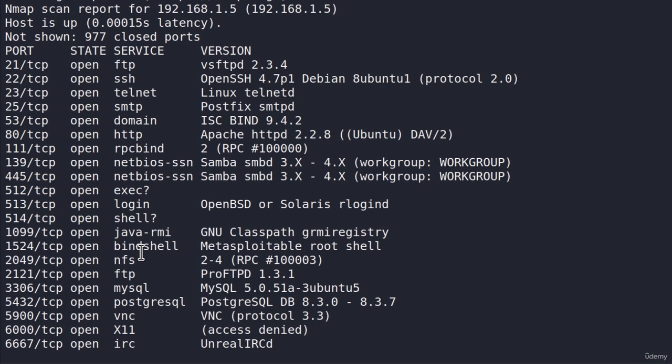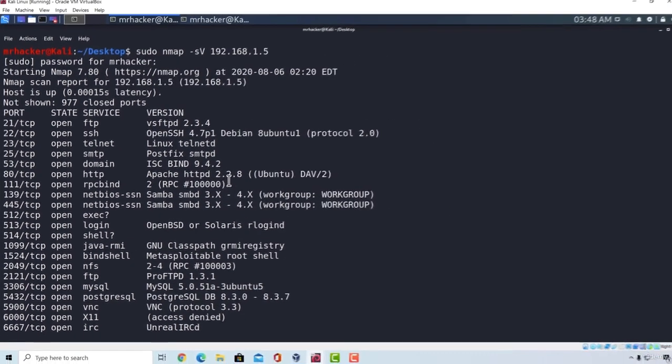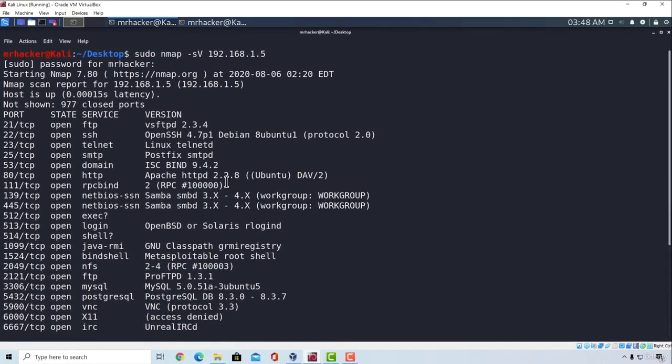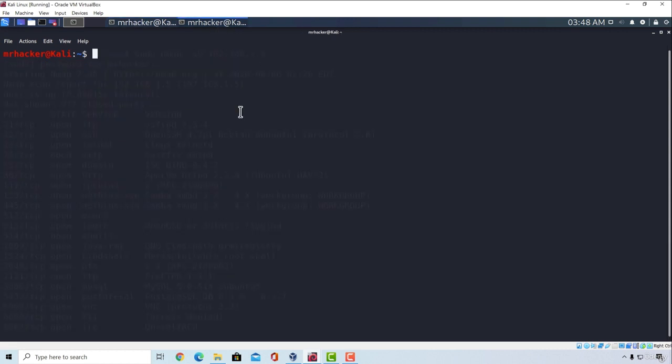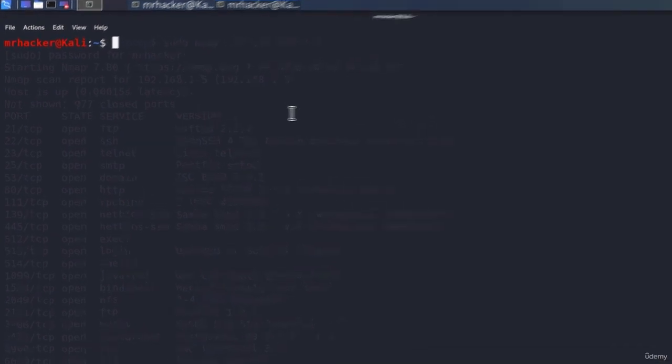Okay, so how can we establish connection to this port? Well, we won't be using Metasploit framework for this particular thing. Instead, we are going to use a tool called Netcat. And Netcat is a program that allows us to establish network connections with other machines using both TCP and UDP.